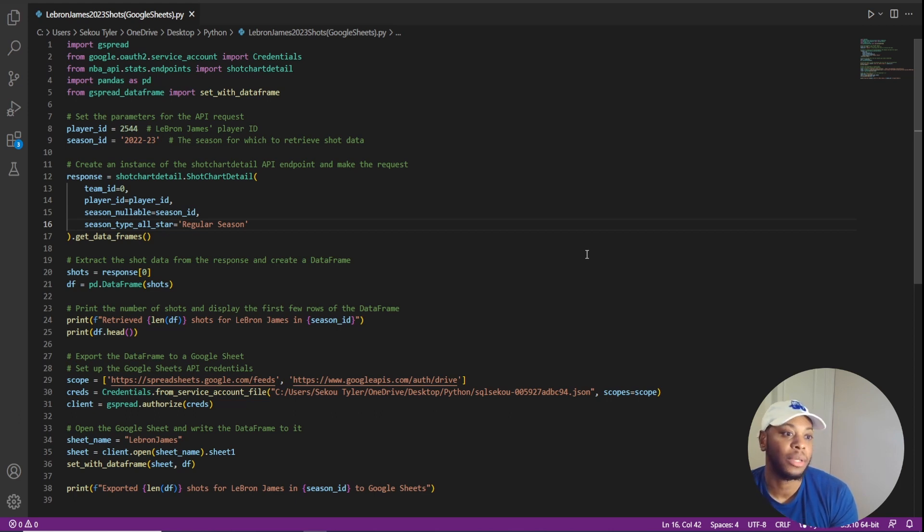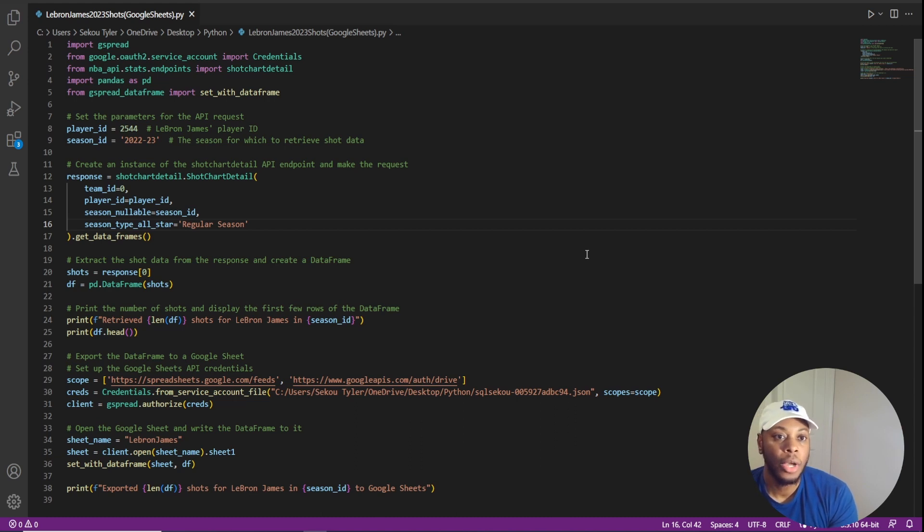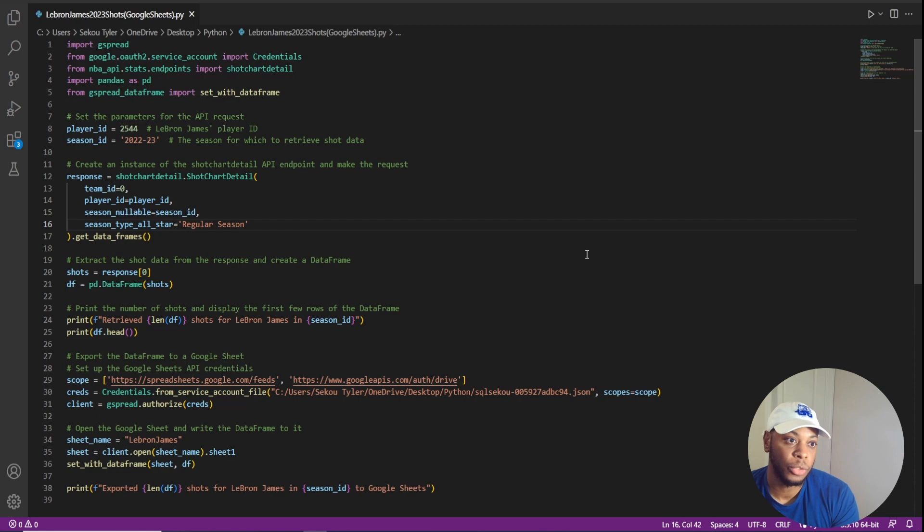So the exact same Python code, but instead of it going to a CSV or to a type of prep, now it's going to Google Sheets.